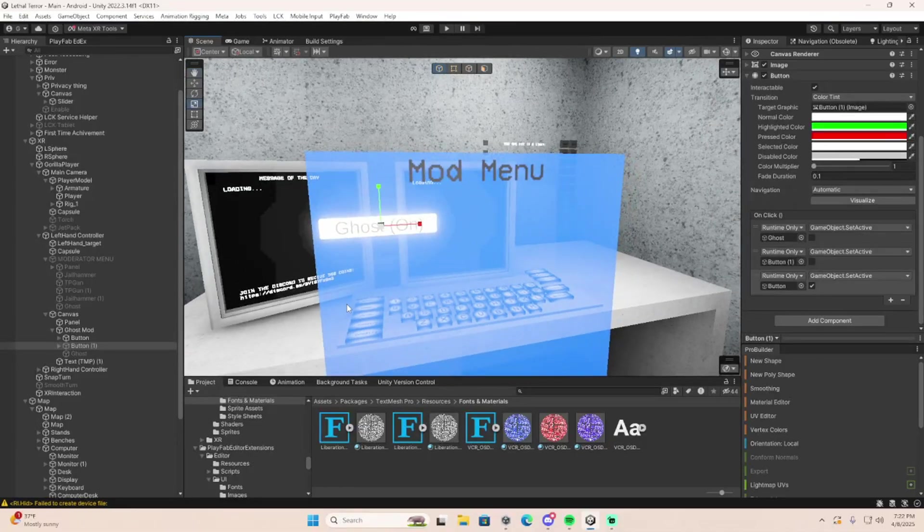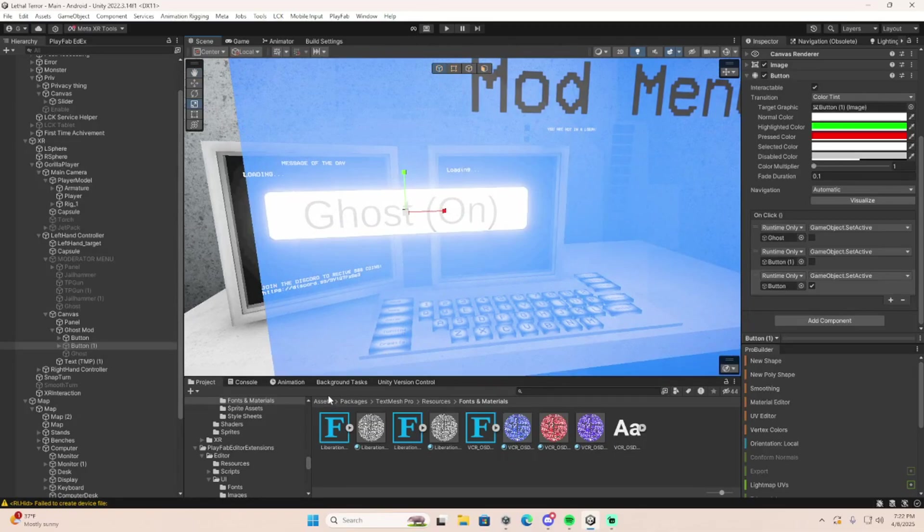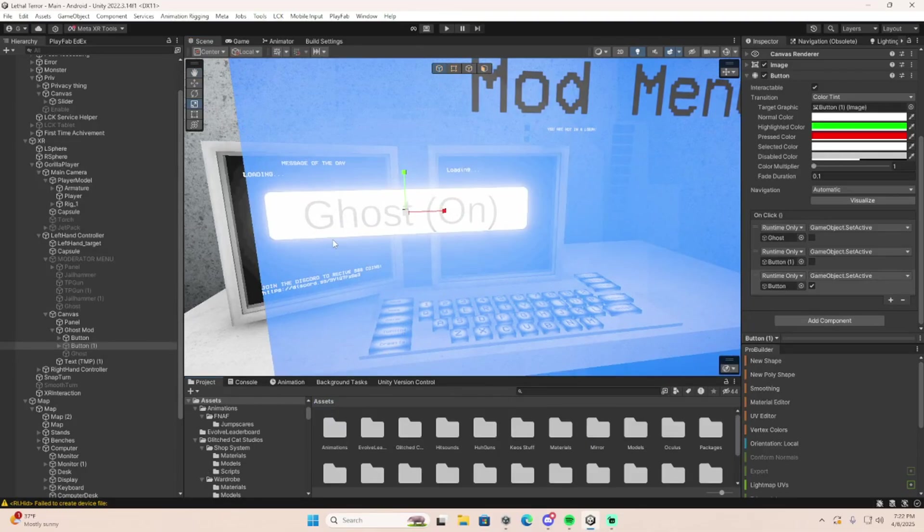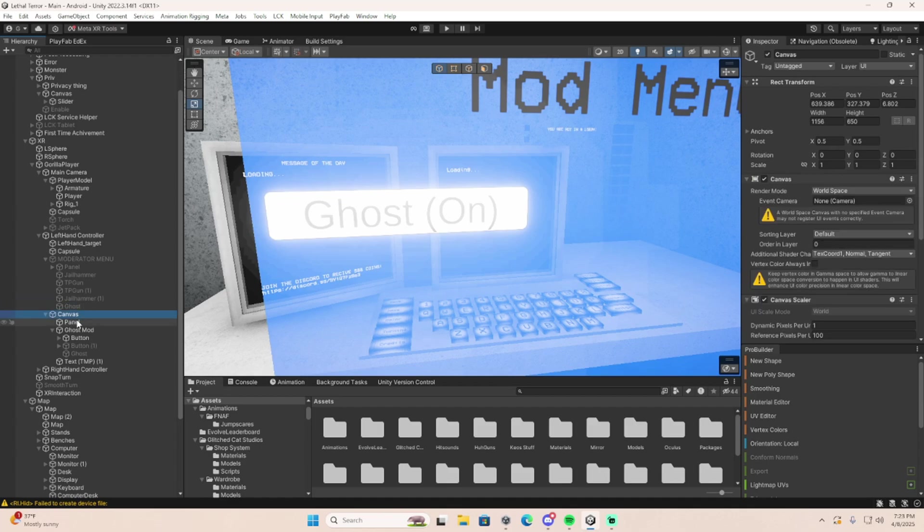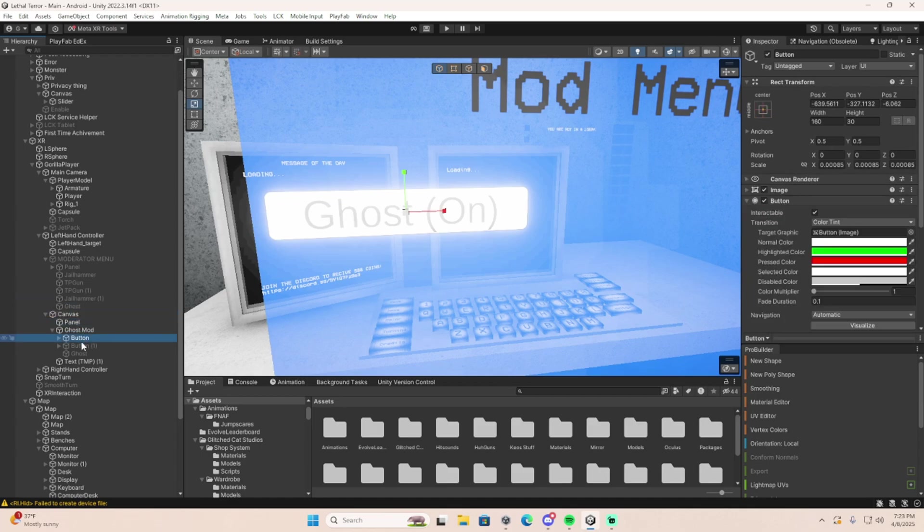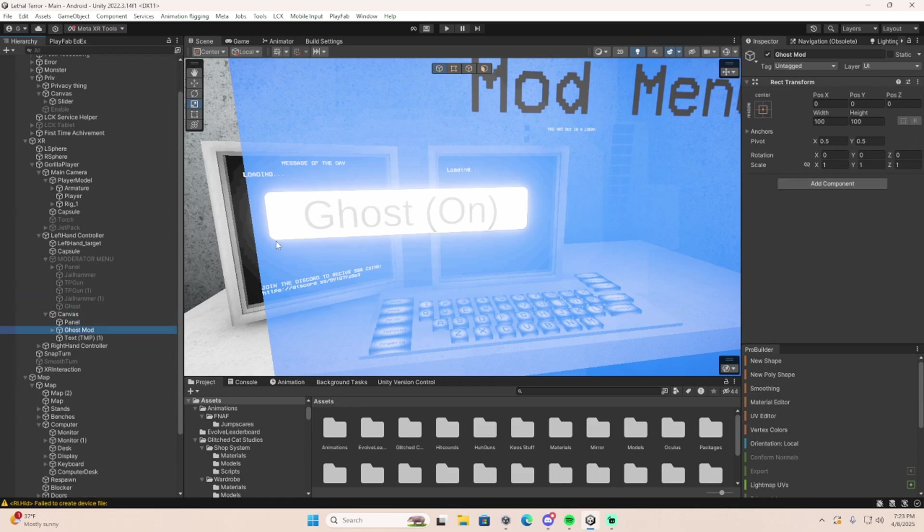I'll do a cosmetic one real quick just to show you. I don't have a good cosmetic script, it's kind of weird. But yeah, so we'll do that real quick. So that's your ghost, right?